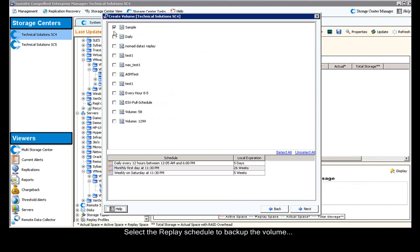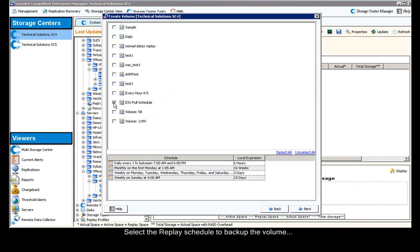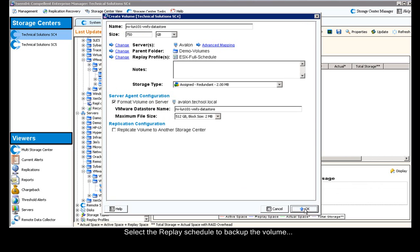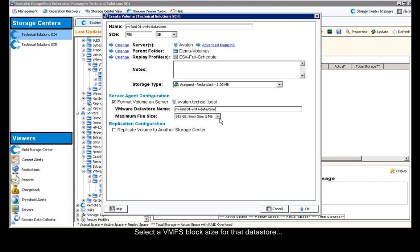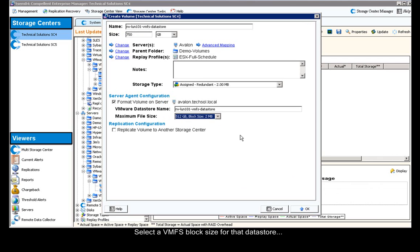Next, I change the replay profile to a predefined replay schedule to back up my virtual machines, and click next. I verify the datastore name. I also verify the block size of the VMFS datastore I want, and then I click OK.